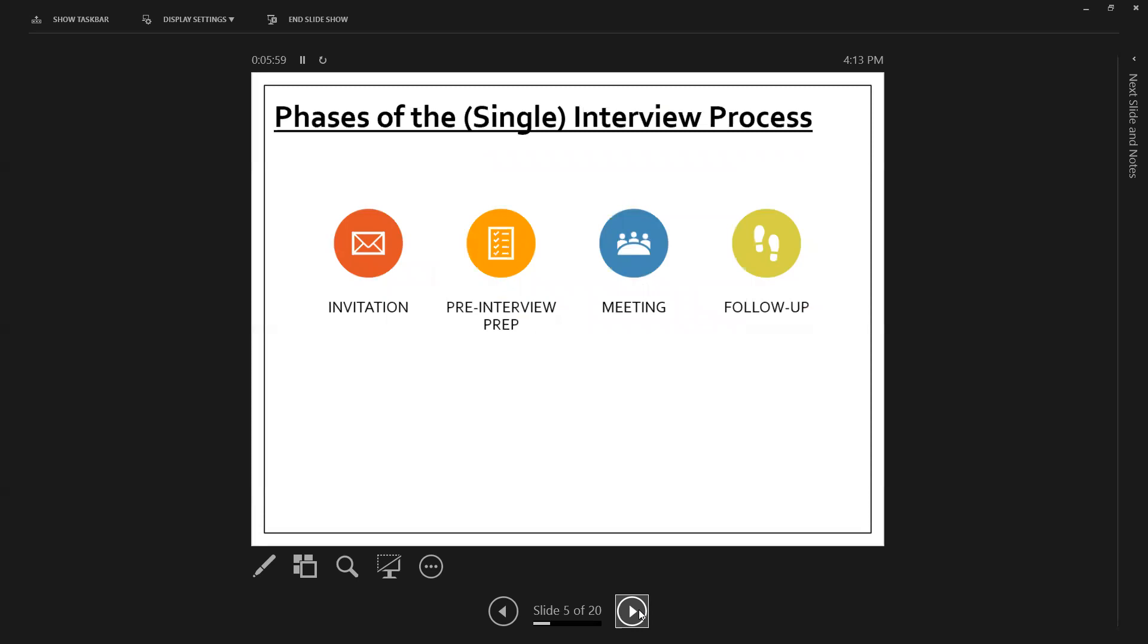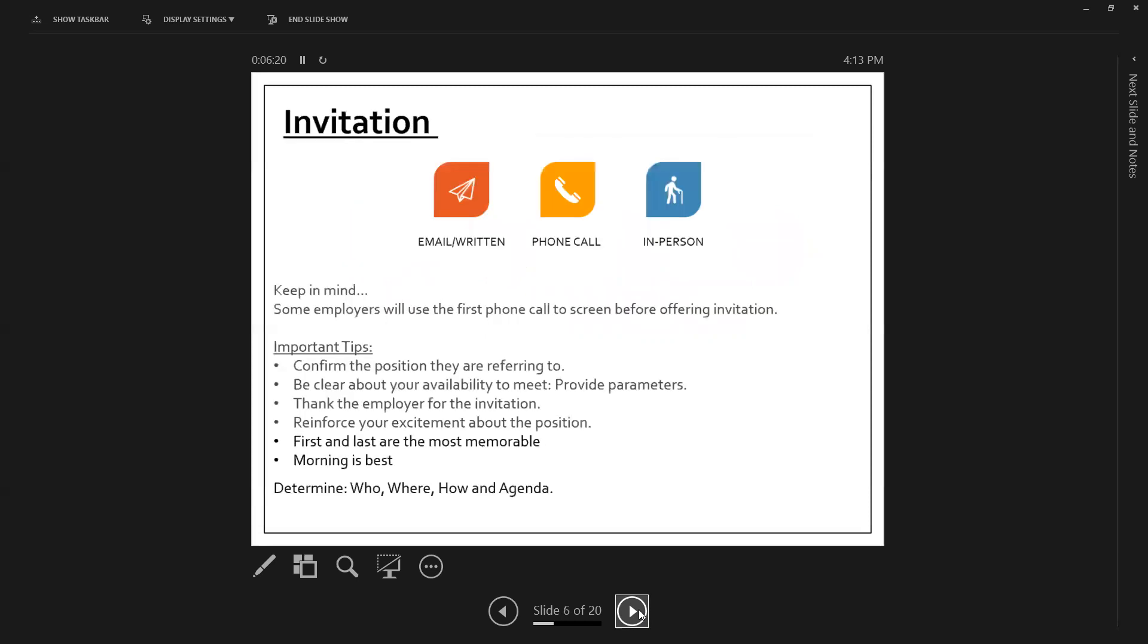Phases of the single interview process. So first, you're asked to come in for an interview, right? That could be, you could be asked in person. You can be asked over the phone or through email. Then there's the pre-interview prep. There is the actual interview itself, and then there's the follow-up.